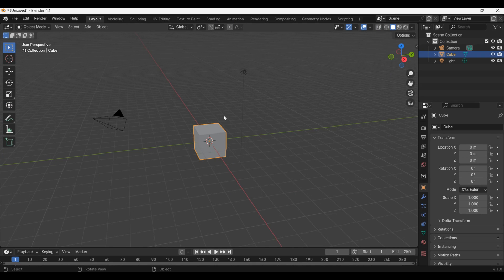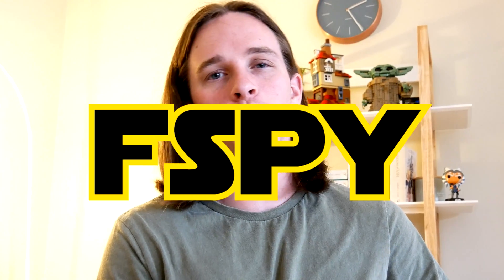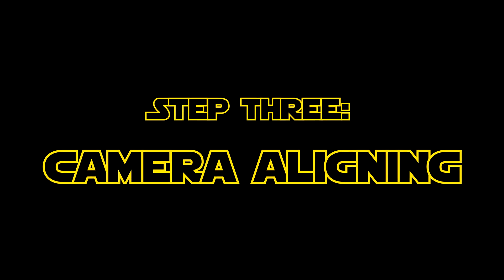Let's jump into Blender. Wait, no. First, we need to get the angle, focal length, and position of our footage matched to a virtual camera within Blender. To do that, I'm going to use a free program called FSPY.